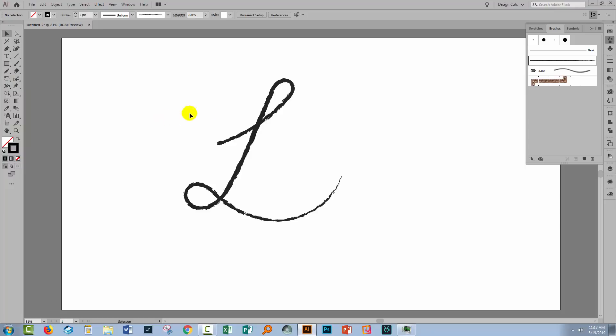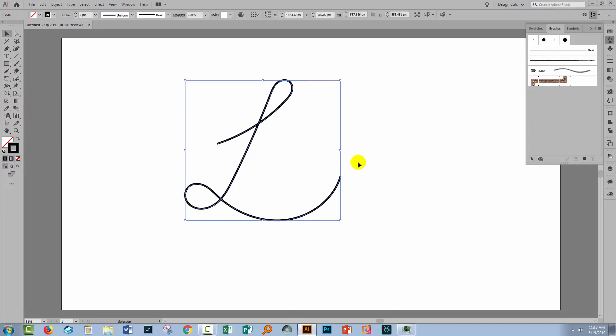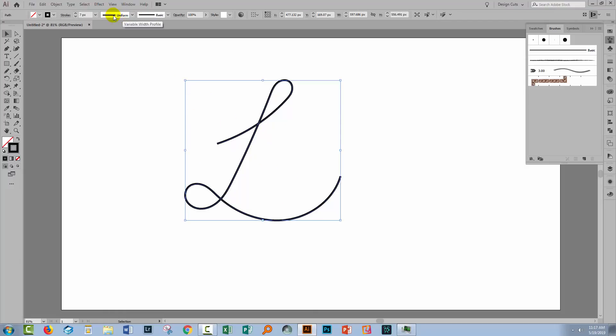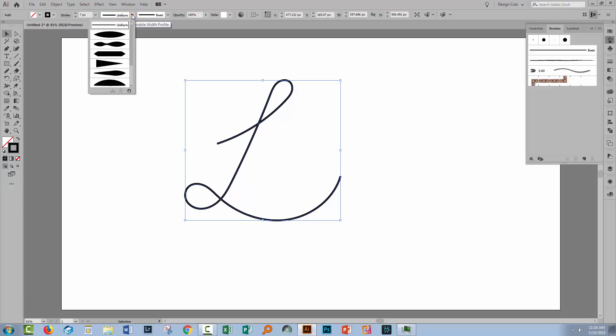Now there's another feature that you can use in Illustrator to turn a line into something that looks a bit more like it's had pressure applied to it and that is these brush profiles. Let me select this line and let's go up here to where it says uniform because that's hiding brush profiles.